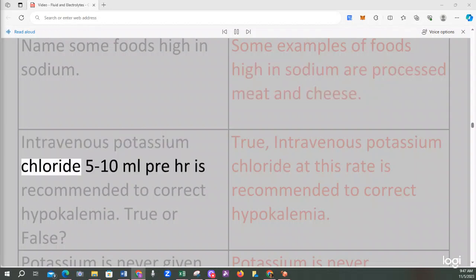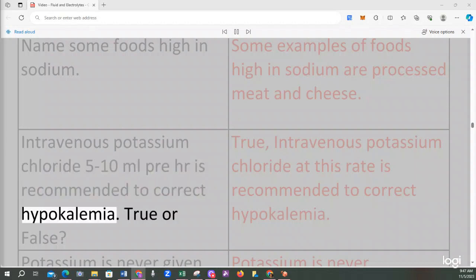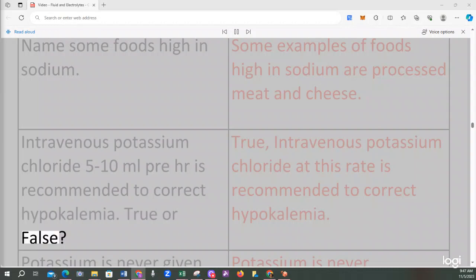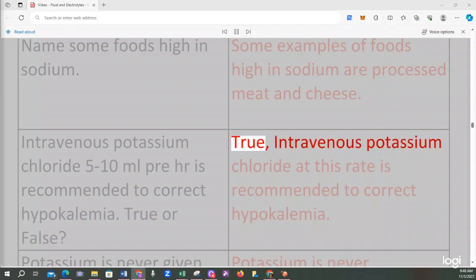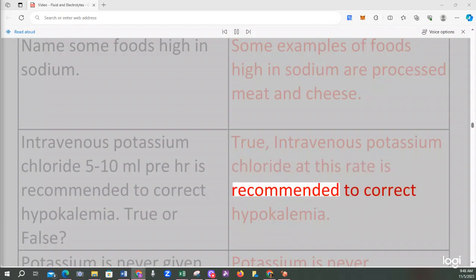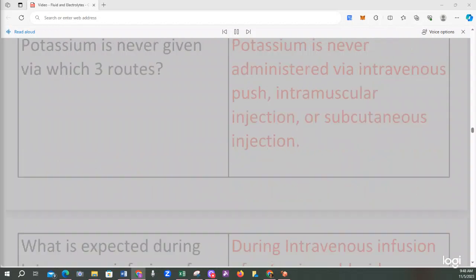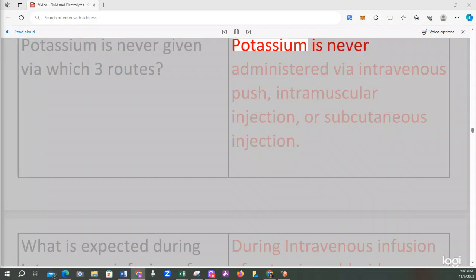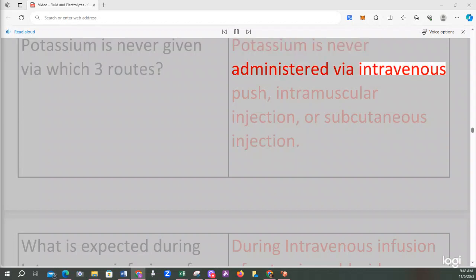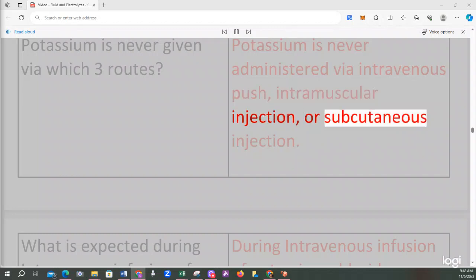Intravenous potassium chloride 5–10 mEq per hour is recommended to correct hypokalemia. True or false? True, intravenous potassium chloride at this rate is recommended to correct hypokalemia. Potassium is never given via which three routes? Potassium is never administered via intravenous push, intramuscular injection, or subcutaneous injection.